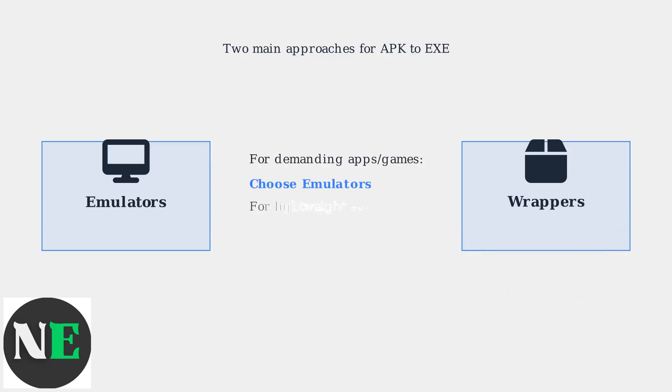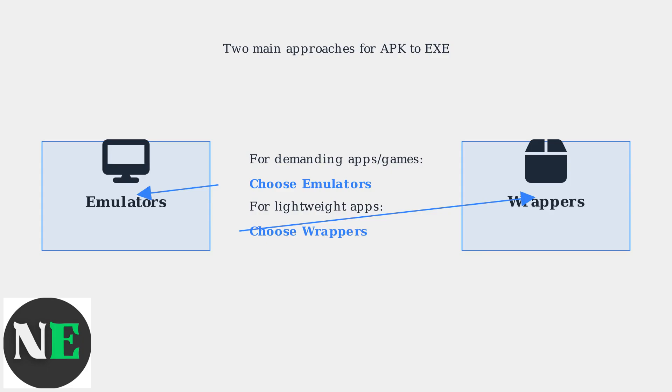When choosing between them, for demanding apps or games that need full Android compatibility, go with emulators. For lightweight, simple apps where performance is key, wrappers are a better choice.